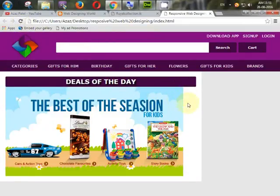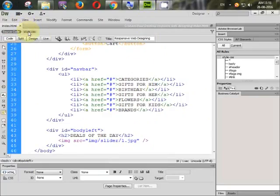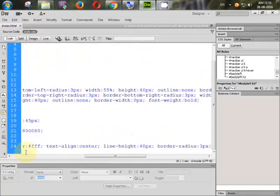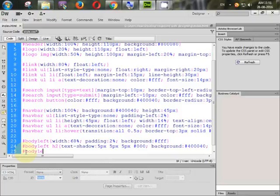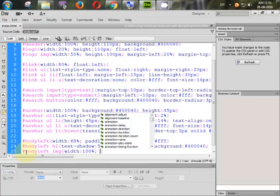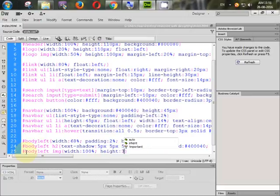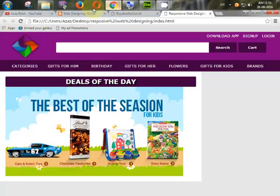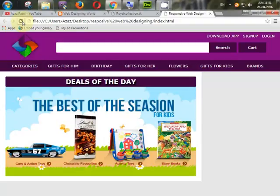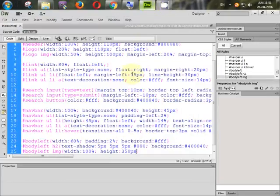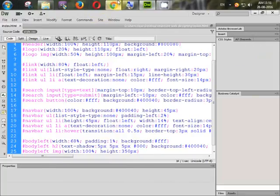There are some spaces coming, so we will remove them and set the styles in CSS. Inside 'body-left img', give width 100% of body-left, and height 350px. Refresh it — there you go, it's perfectly coming. We will need only 1% padding around all sides.